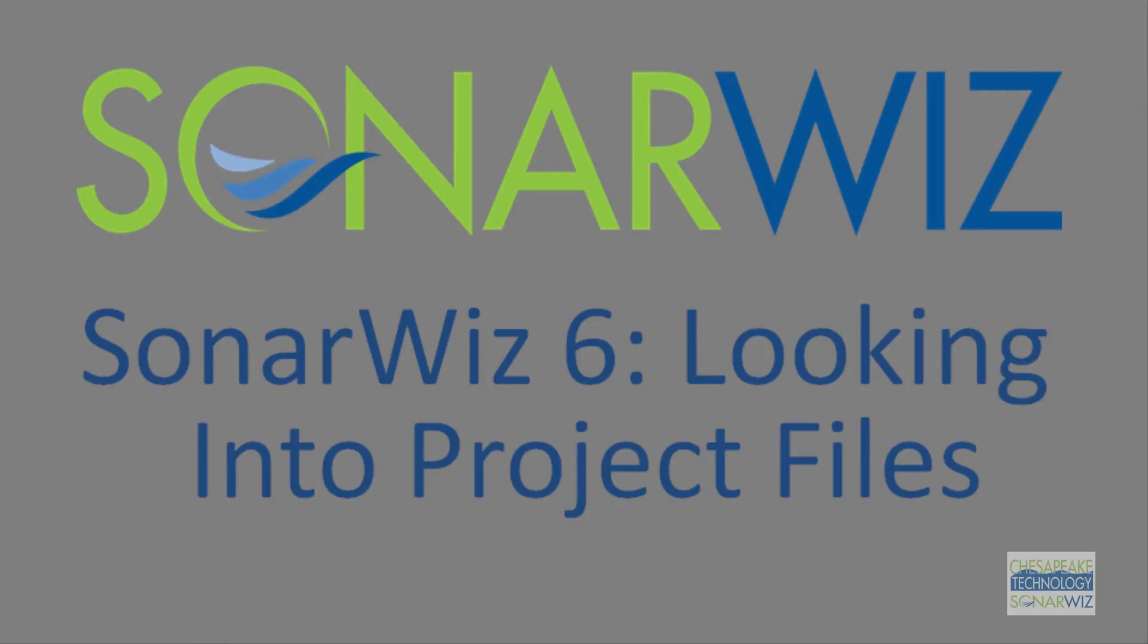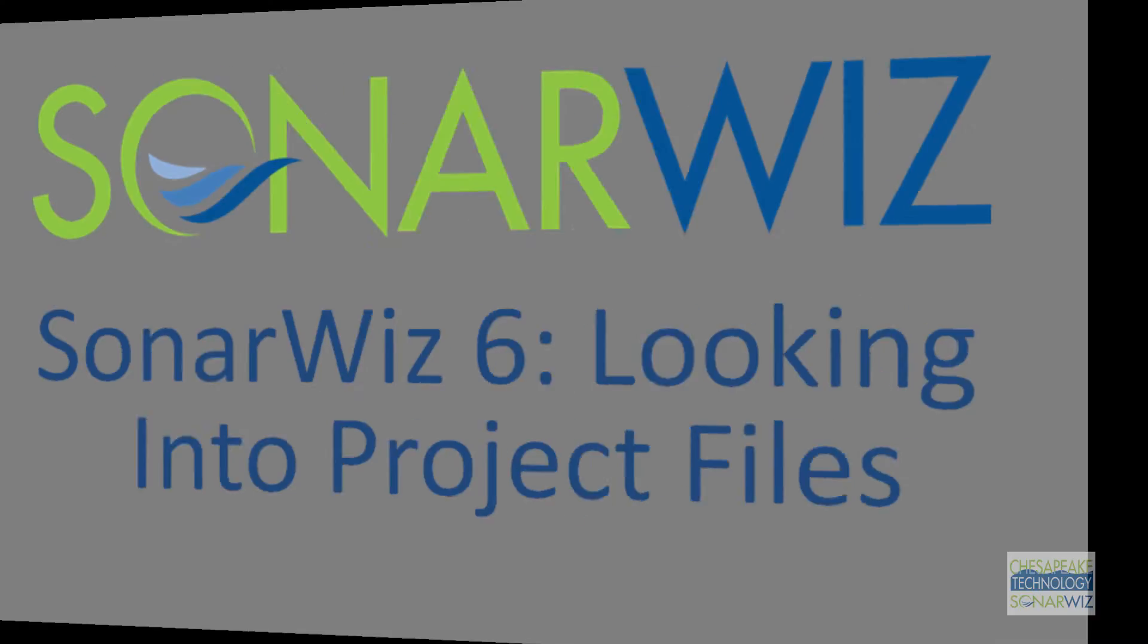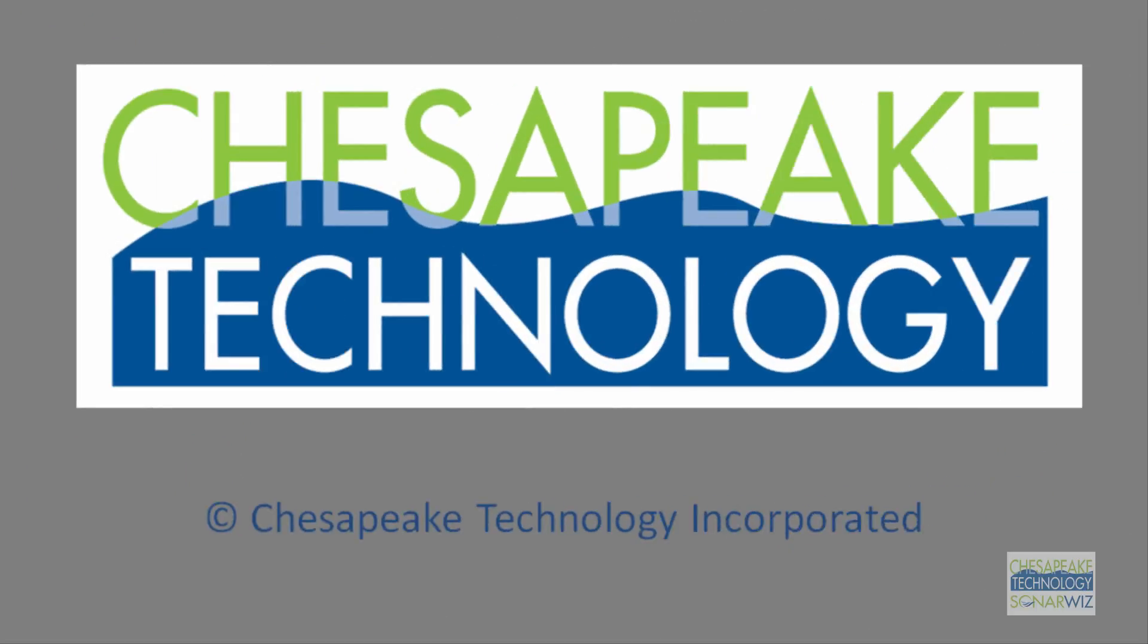Thanks for watching this introductory video. We're going to go into just a little bit more detail now and cover some other topics.